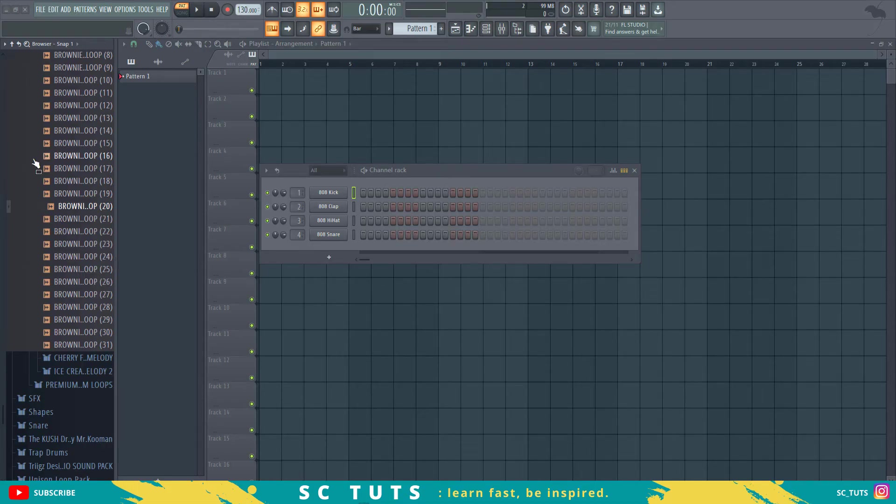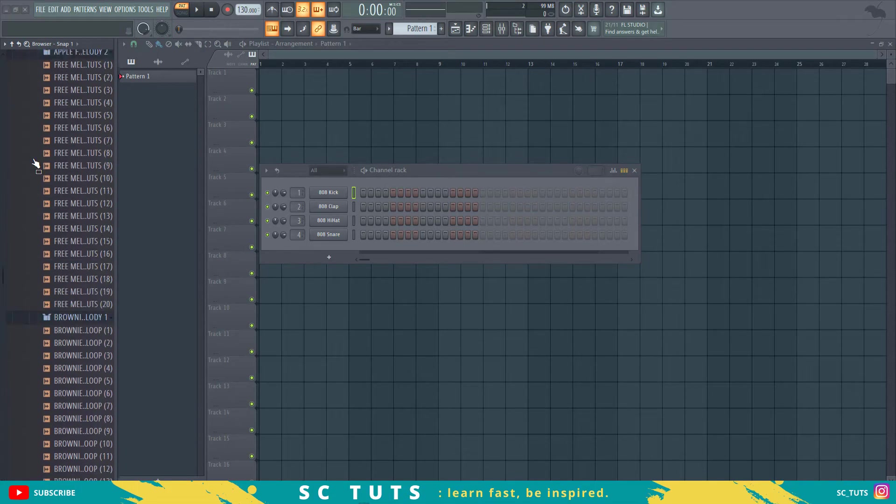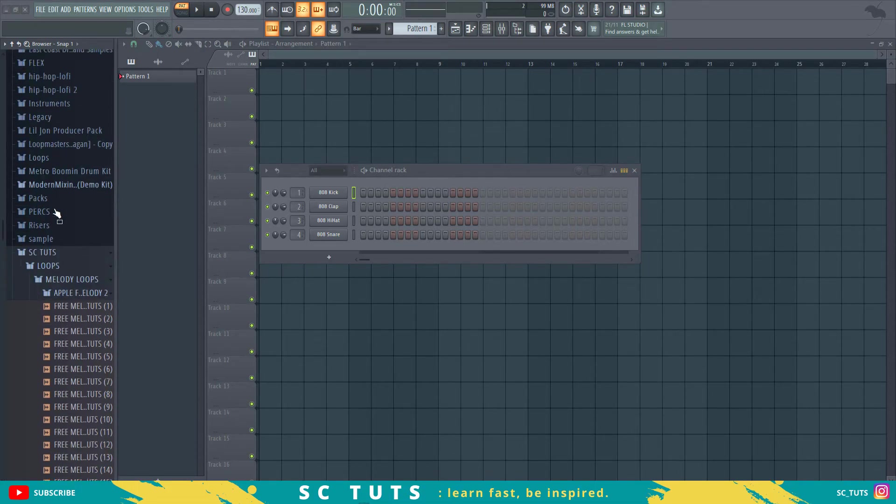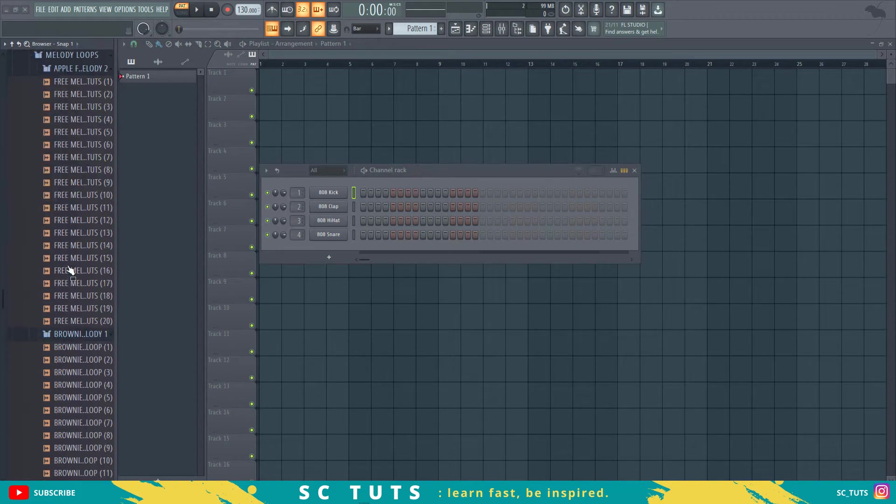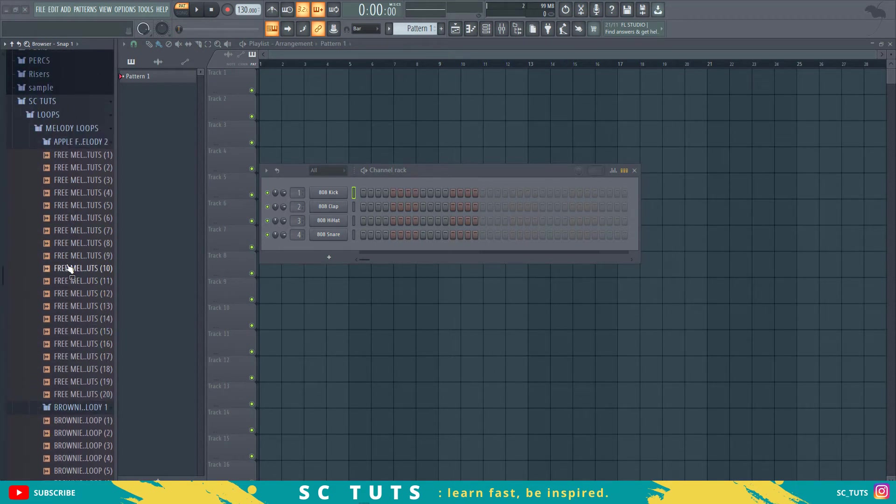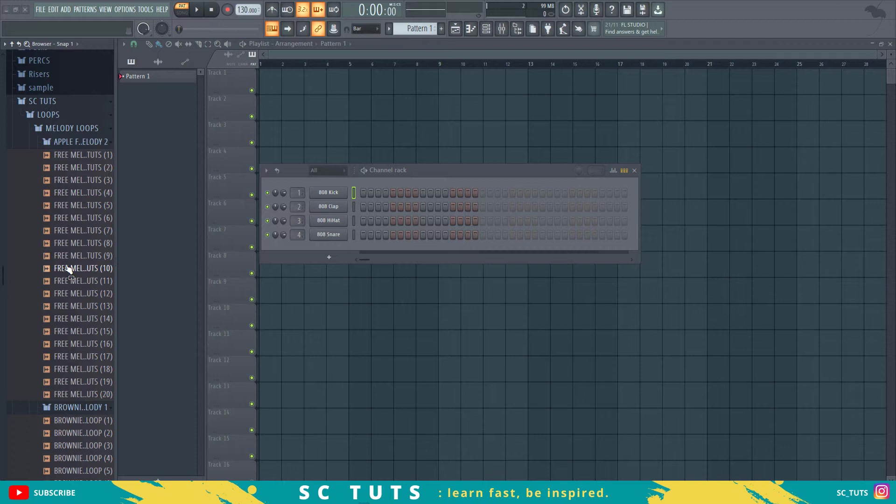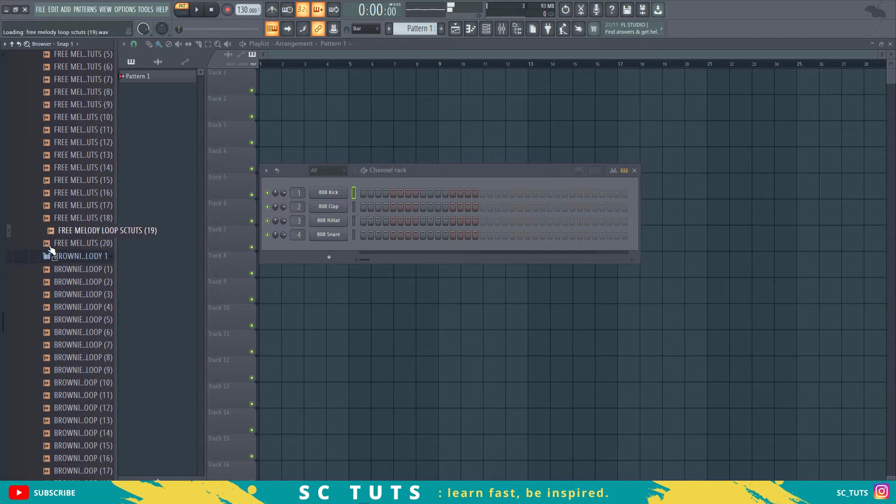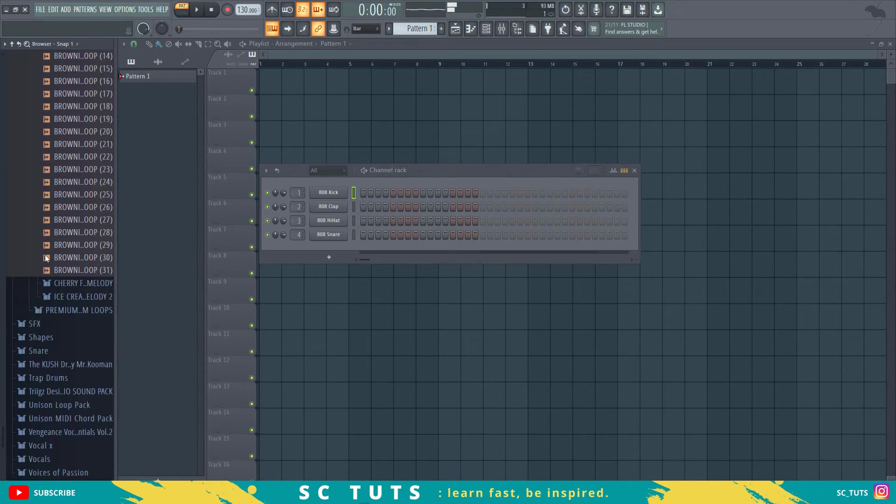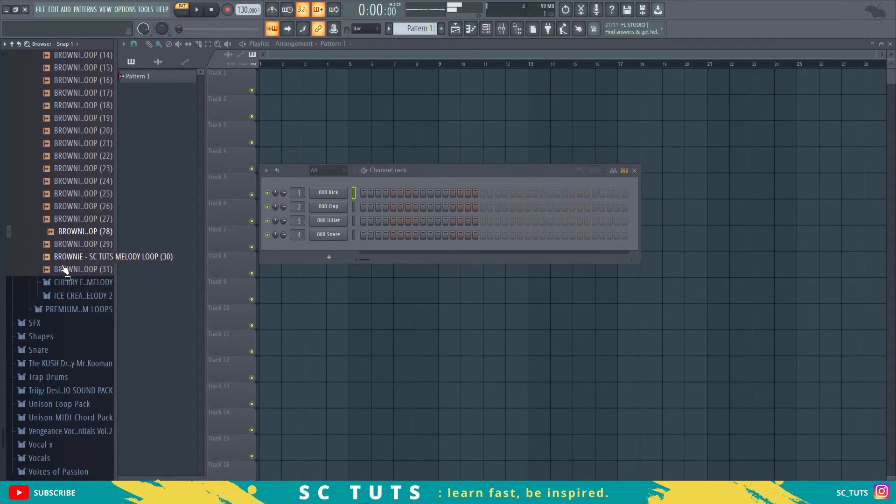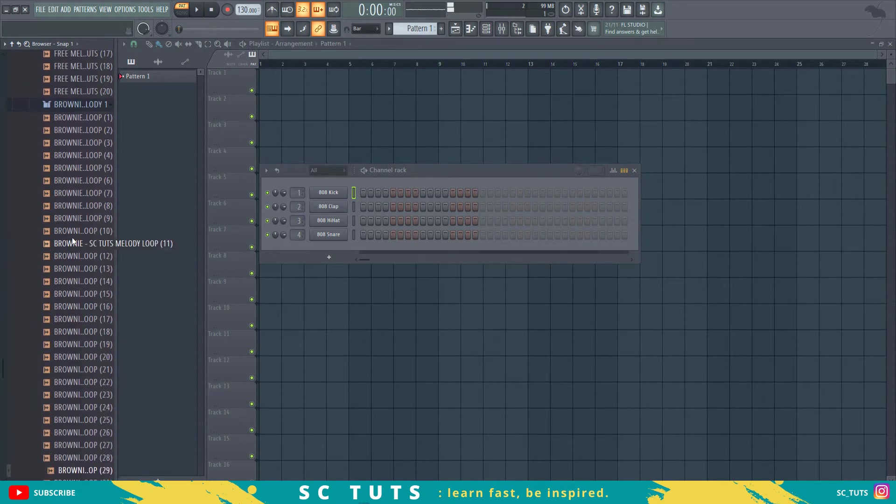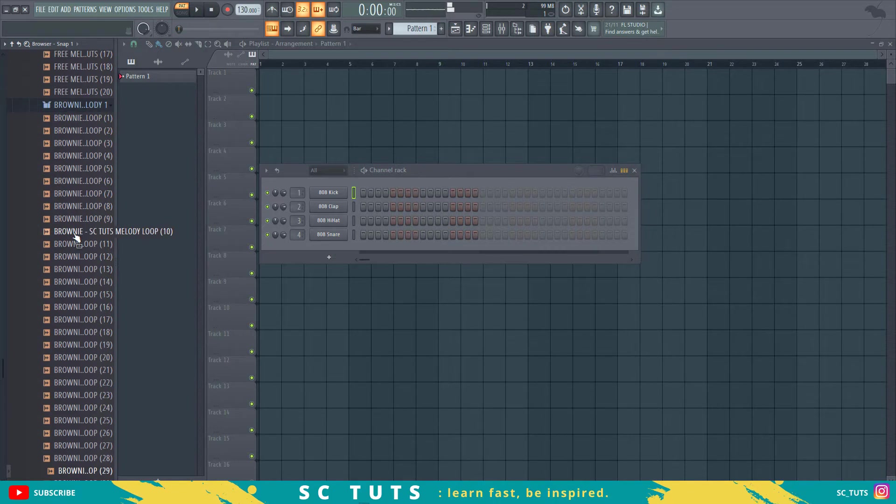Alright, so right here we have some melody loops which you can get in our community section by purchasing a one-year membership by clicking the link in the description below. We have loads and loads of melodies, so let's pick a melody.